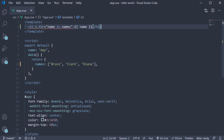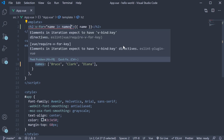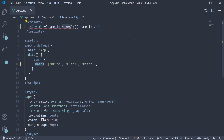This is the special syntax that the v-for directive requires. Here, names is the names array in our data object and name is simply an alias to refer to the current item in the loop. Since we have three names, the v-for directive basically iterates three times with name referring to each of the three names. That name is what we bind to the template using the mustache syntax. So first iteration, name equals the string Bruce; second iteration, name equals Clark; and third iteration, name equals Diana.